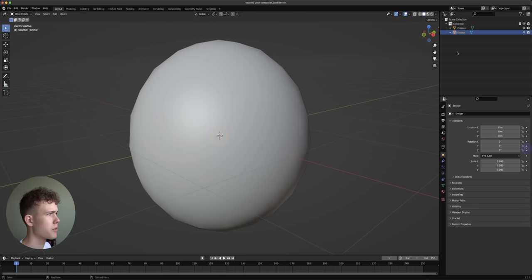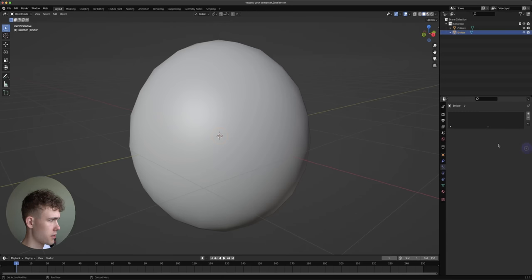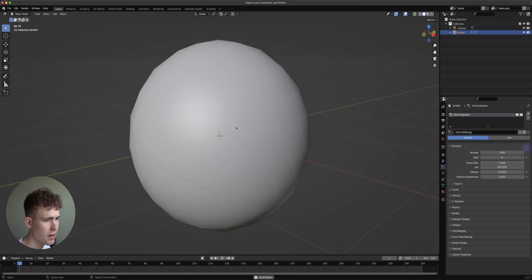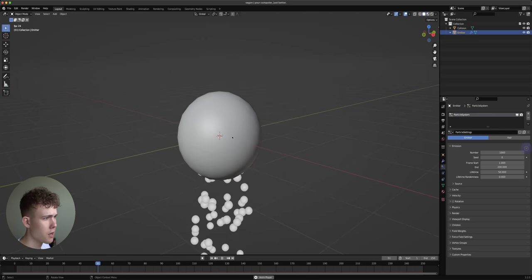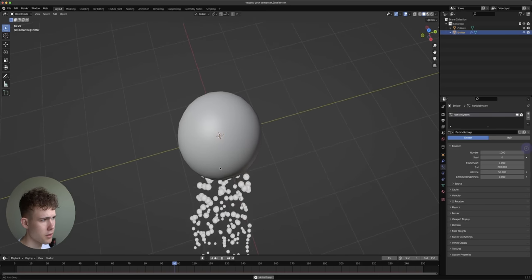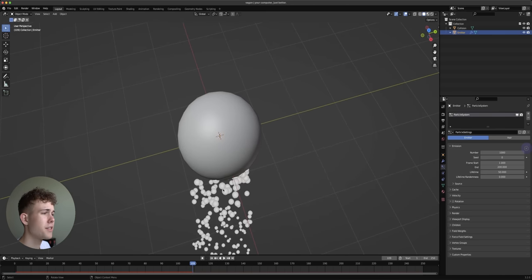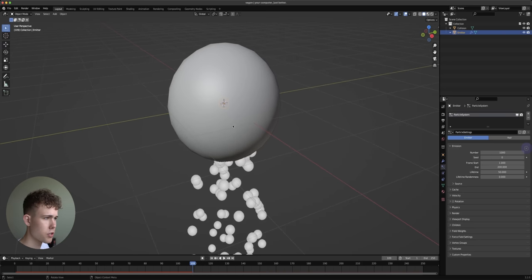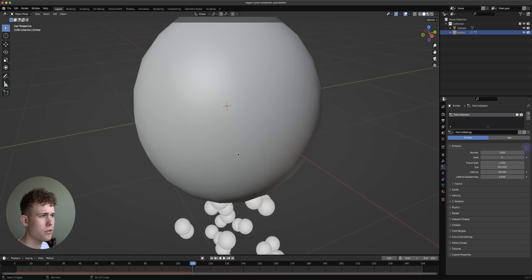Now we have the emitter selected, let's go to the particle settings and add the particle system for this emitter. If you play this we see some things happening, and this is not very good because we cannot see inside the collision object and it's not reacting to the collision object.